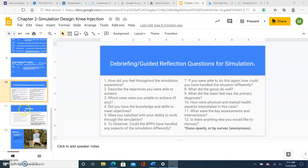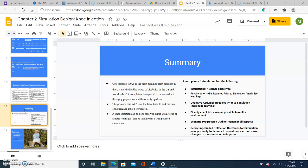In summary, the beginning of this lecture really presented the importance or the reasons for why an APP in primary care is really at the front lines of the future for osteoarthritis, and the need to feel comfortable performing a knee injection of a steroid, which will later present for aspiration as well if wanting to further their education and their comfort level. A well-planned simulation has the following: instructional learner objectives, psychomotor skills, cognitive activity required, which we reviewed previously, the fidelity checklist, scenario progression outline, which gives an opportunity for the instructor to really focus on specifics, minute details, which made a difference for me while getting this presentation ready.